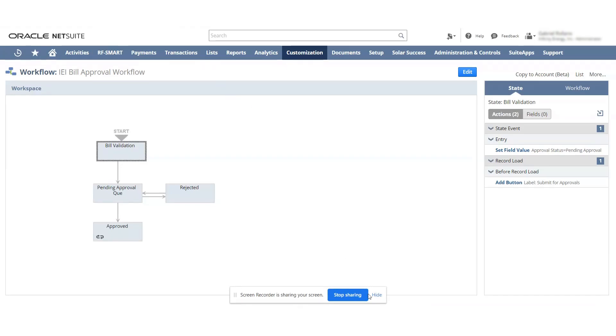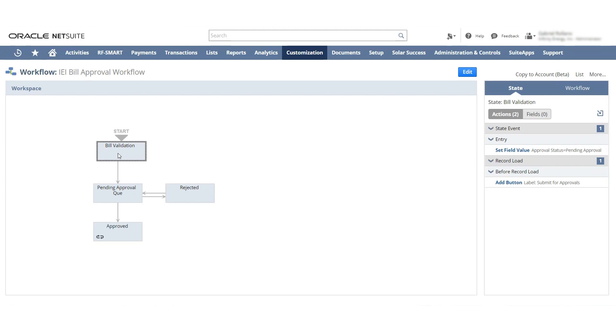Hi Cassie and Erica. I just want to explain the vendor bill approval workflow. You can see here we have the bill validation. This is when the AP role is checking to see if there's any discrepancies essentially.